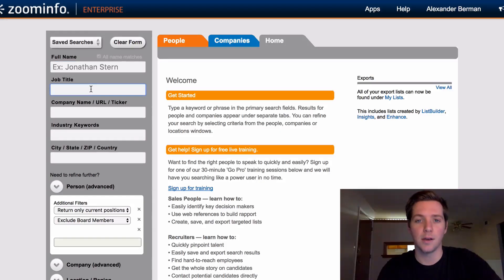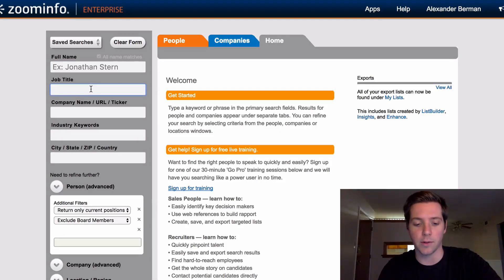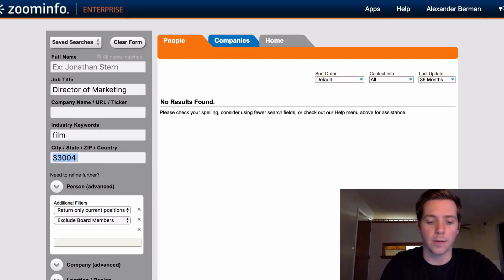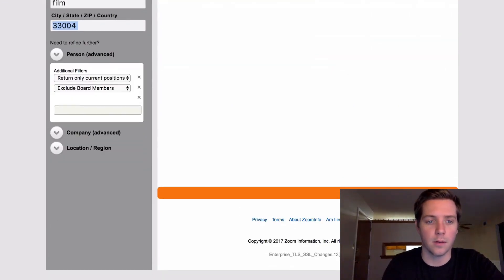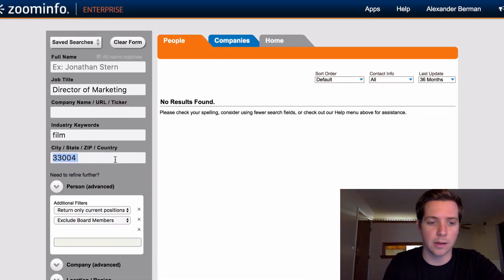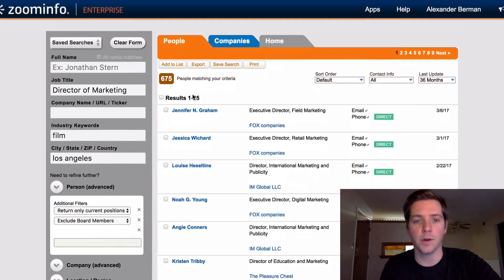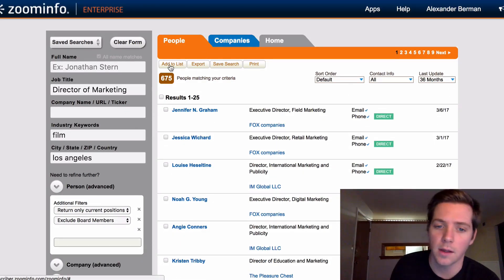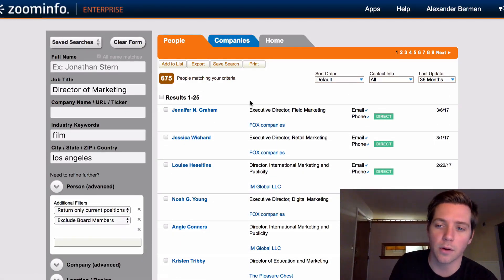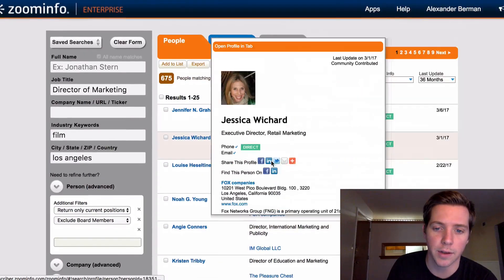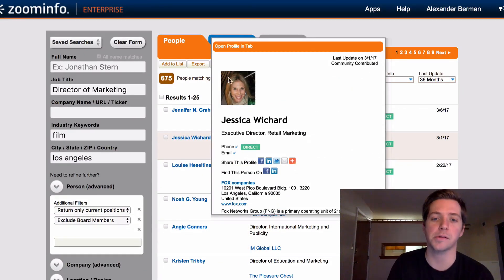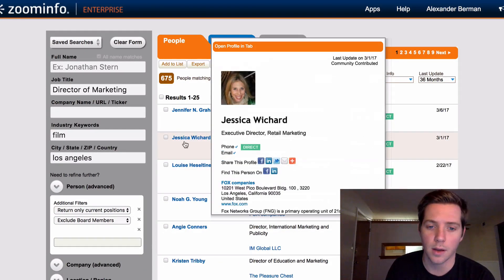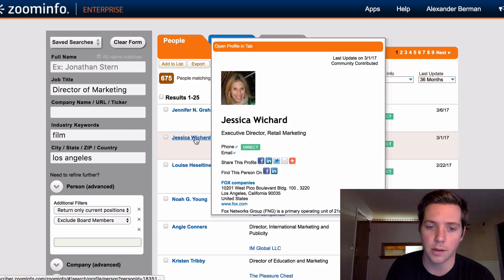Basically you can search for whatever you want. Let's say we wanted to find some good contacts for marketing and advertising services. You can target by zip code, by city — let's put Los Angeles in here — and here we go: 675 people that match the criteria. This is already very similar to LinkedIn Sales Navigator; we've got pictures of the target.